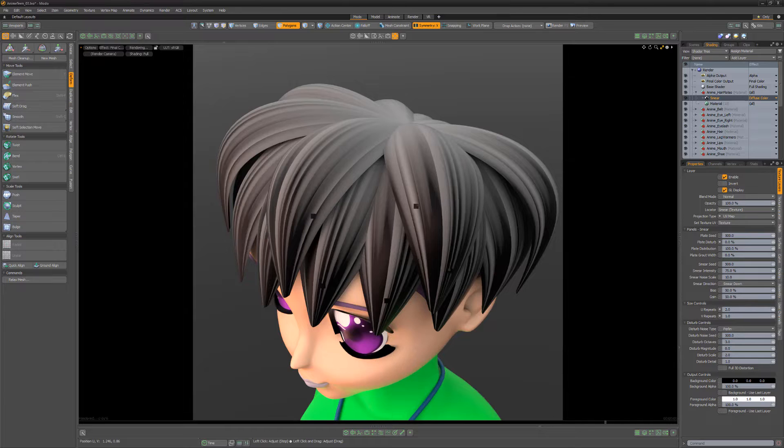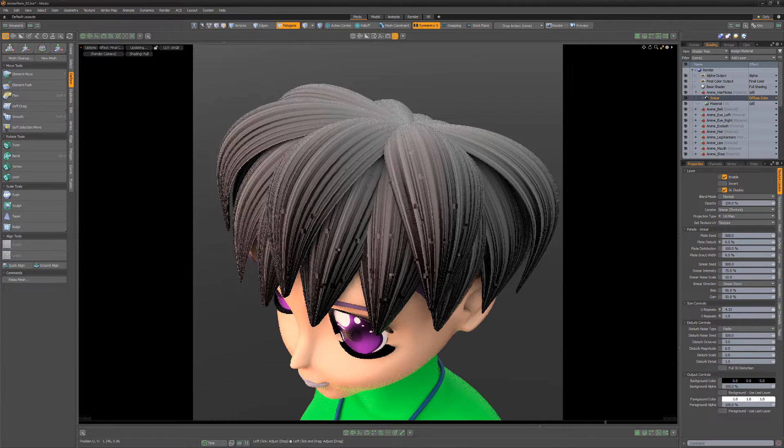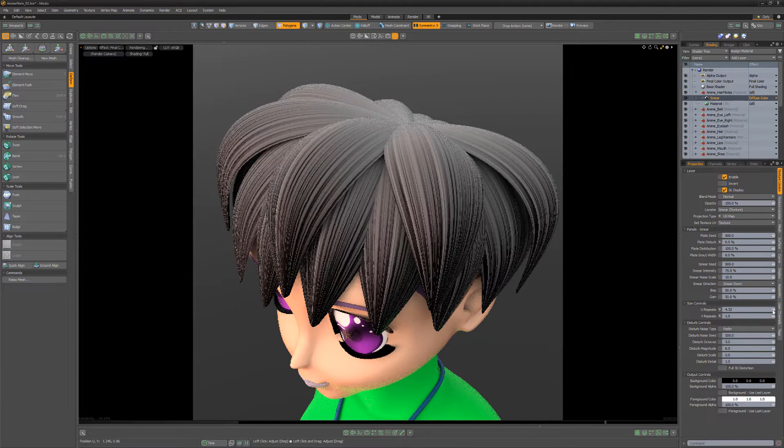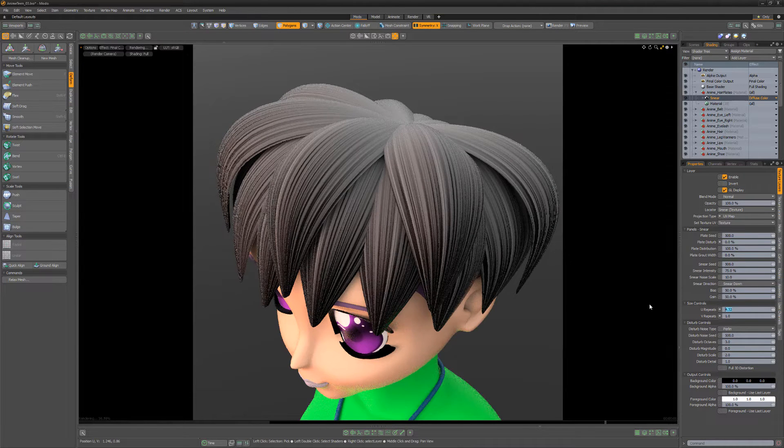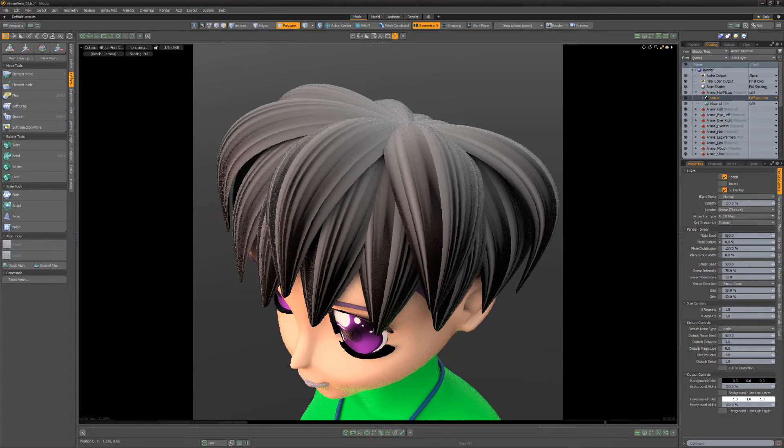You can increase the U repeat to generate the appearance of more strands of hair, but for this example I'll keep it at 1 to achieve the look I'm after.